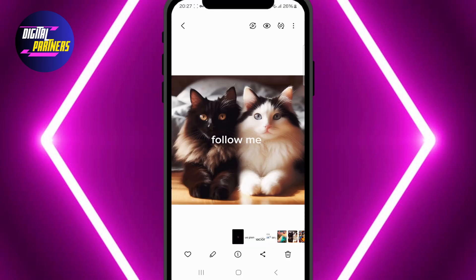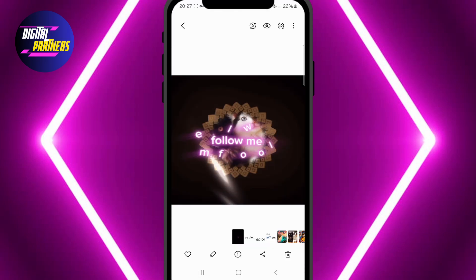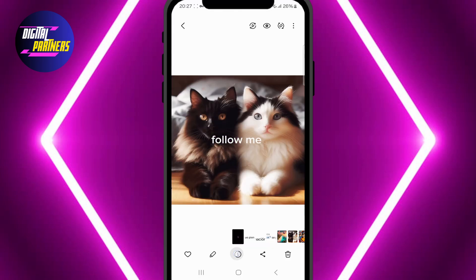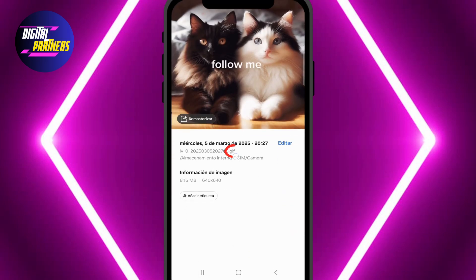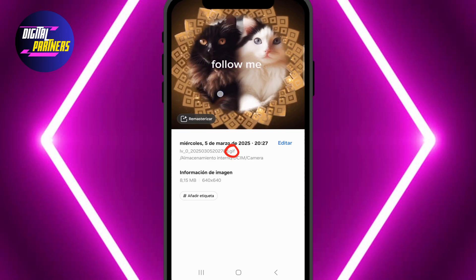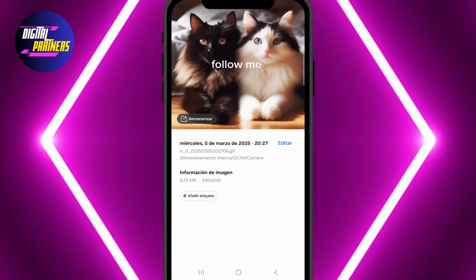Finally, tap Export to save your GIF. You can find it in your phone's gallery. And that's it, now you know how to create and save a GIF in CapCut.